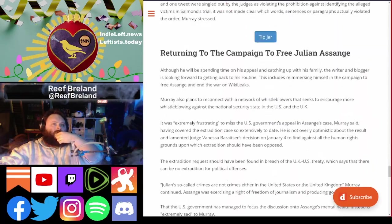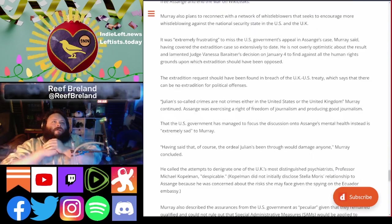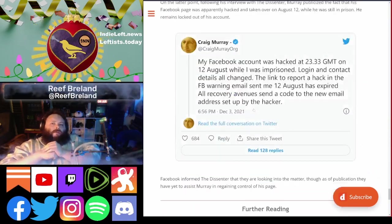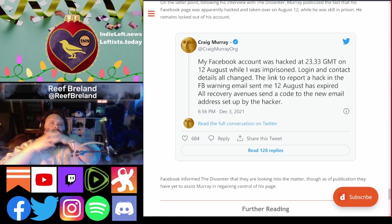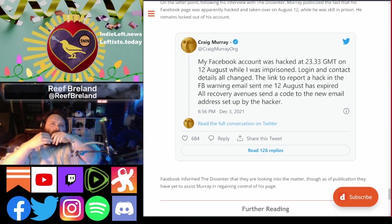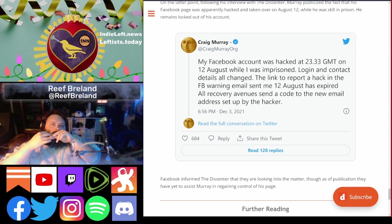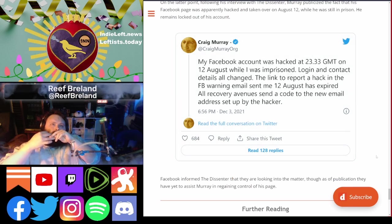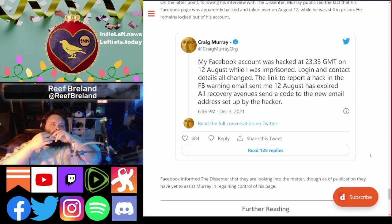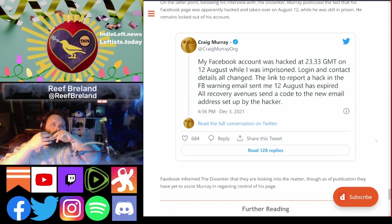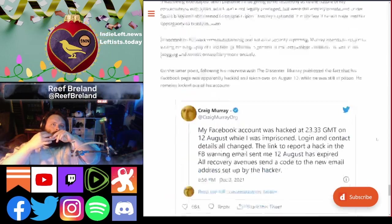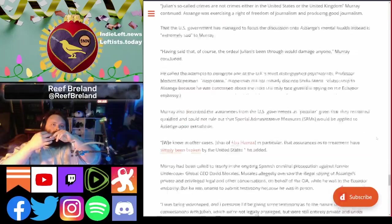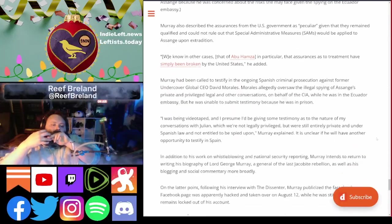Craig will be returning. Right after he was in prison, his login and contact details were all changed, and he doesn't have access to his Facebook account on top of everything.